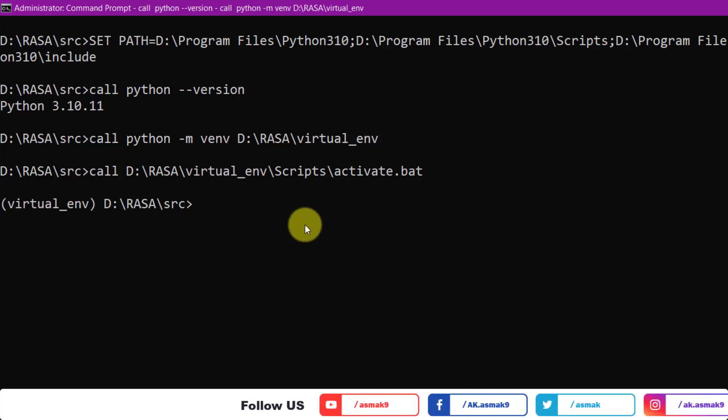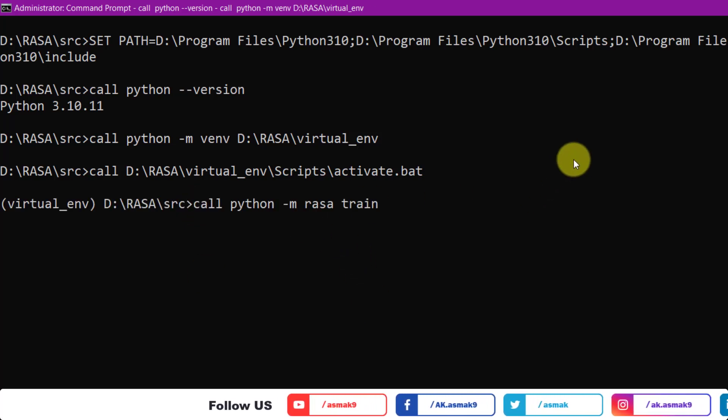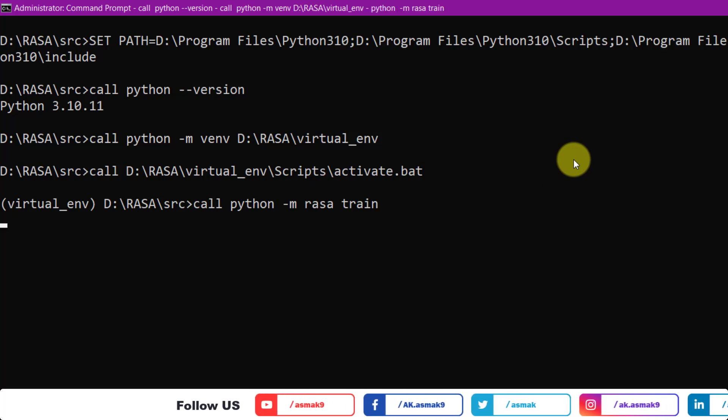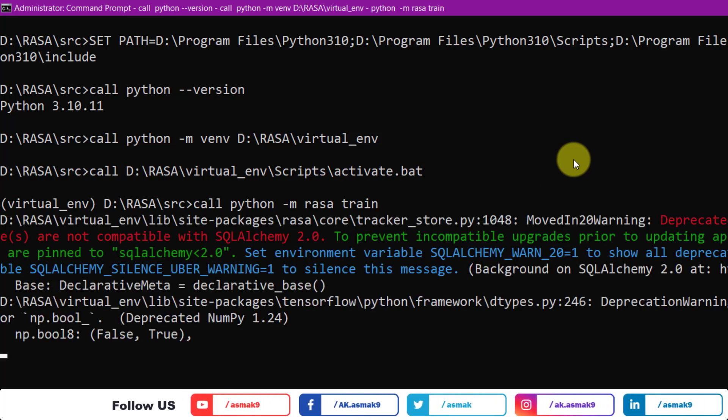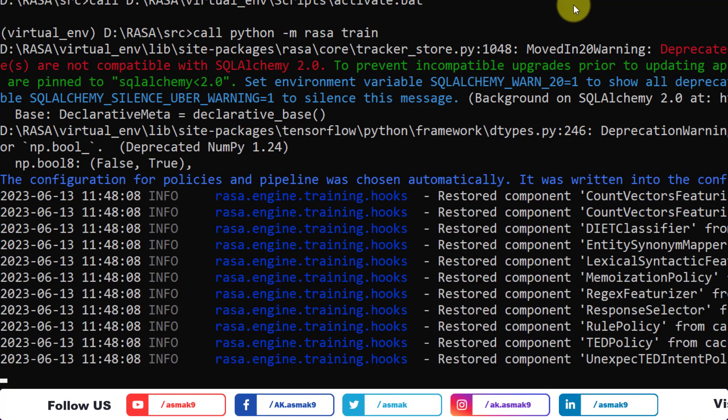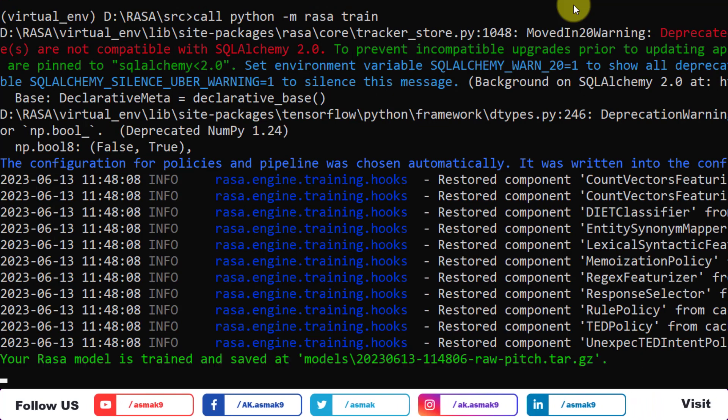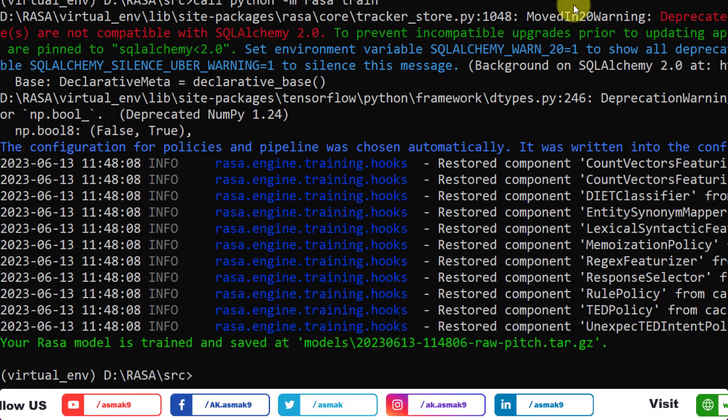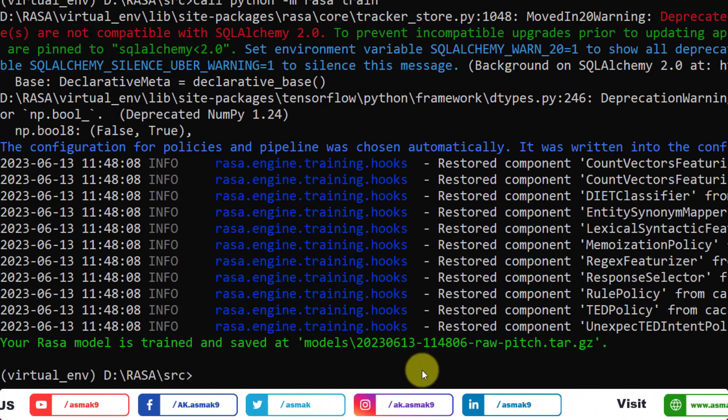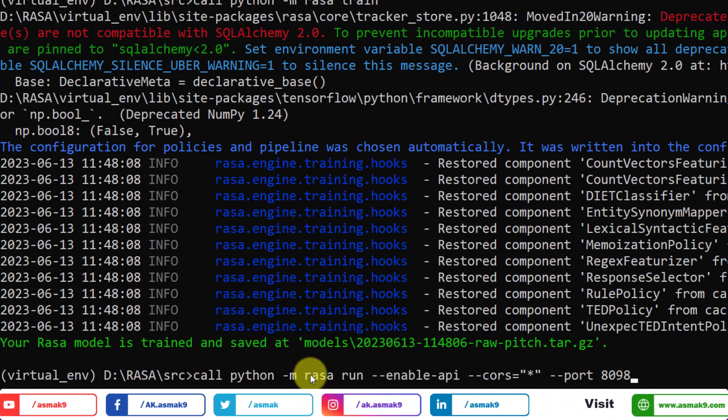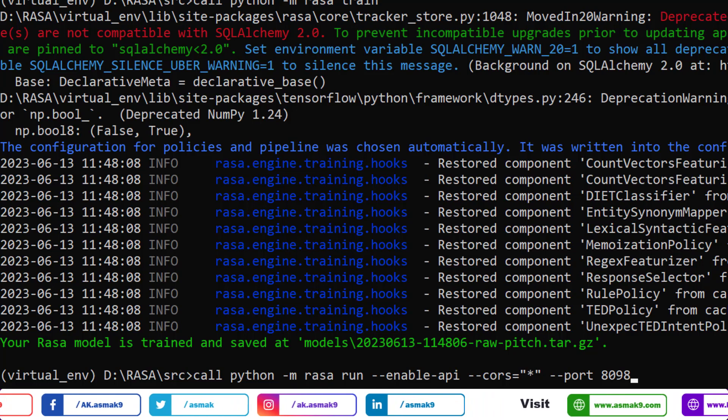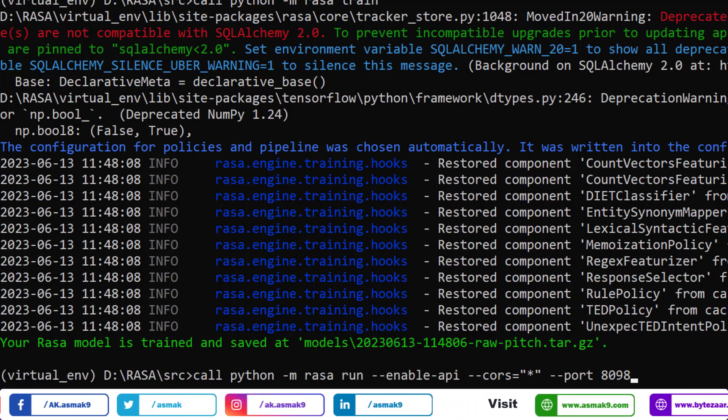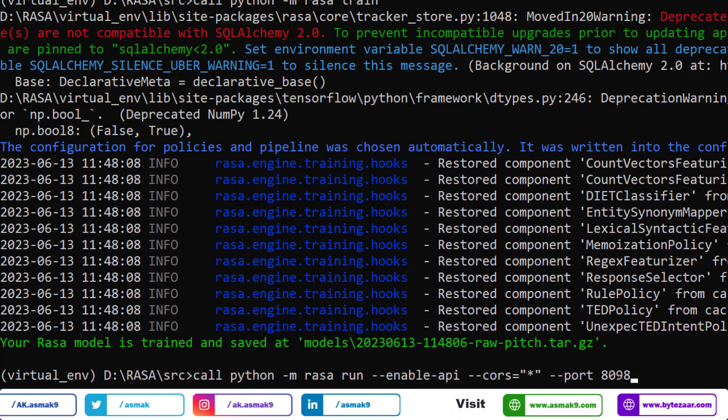Make sure the models folder is empty and then use this command to train the Python Rasa chatbot. Once your model is trained, use this command to activate Rasa platform for the interactive chat widget.